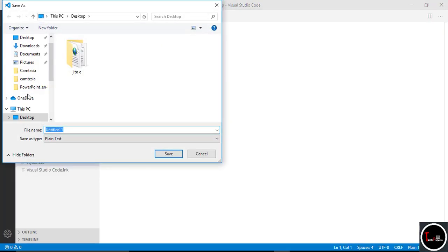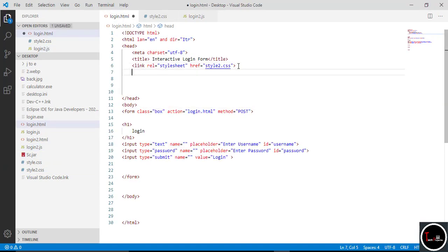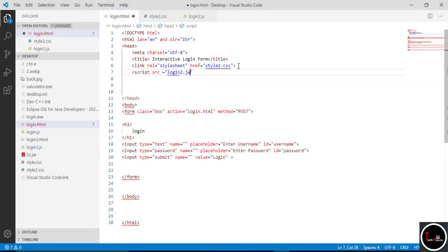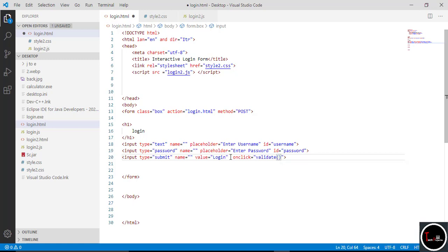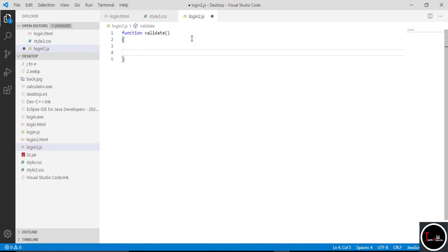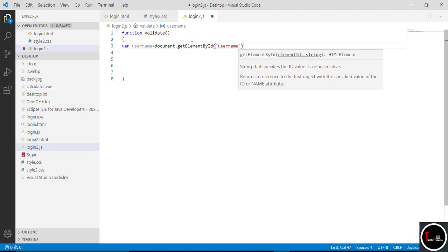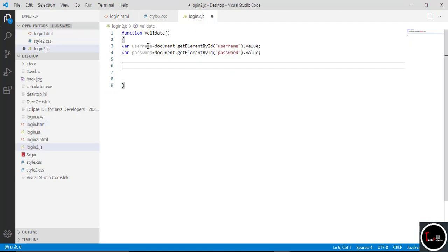Now it's done and we write code for validation with the help of JavaScript. Take a new file and save it with a .js extension. First implement this file into the main HTML file: type script with src equal to the file name, then close it. On clicking the login button we want to validate, so call the validate function using onclick. Now go to the JS file and type 'function validate()' with curly braces, then take two variables, username and password, which get the values from the user with the help of getElementById using the IDs assigned earlier.